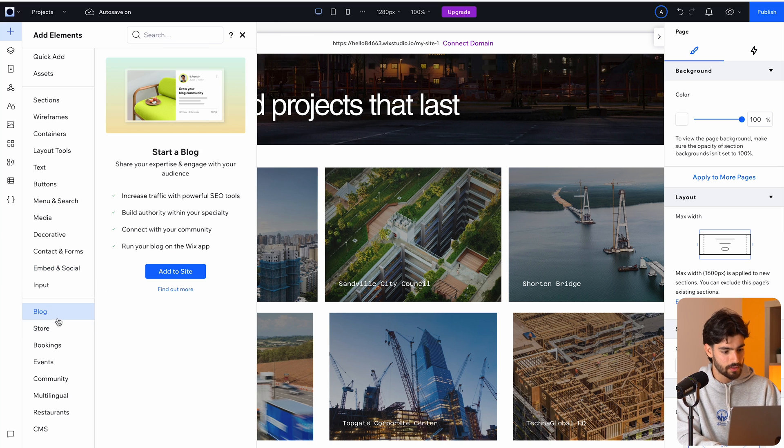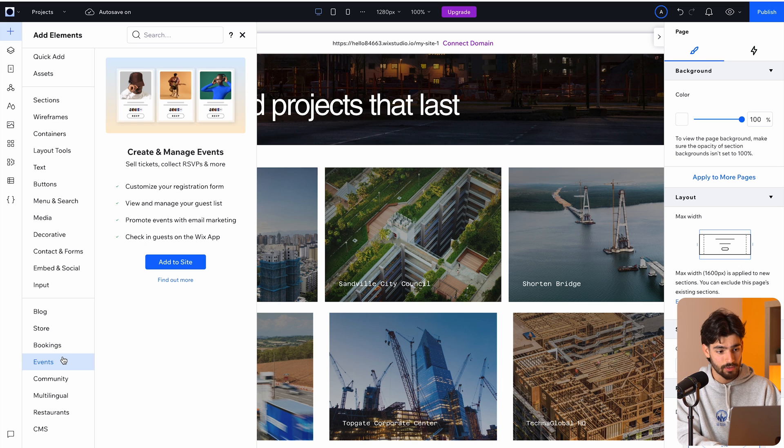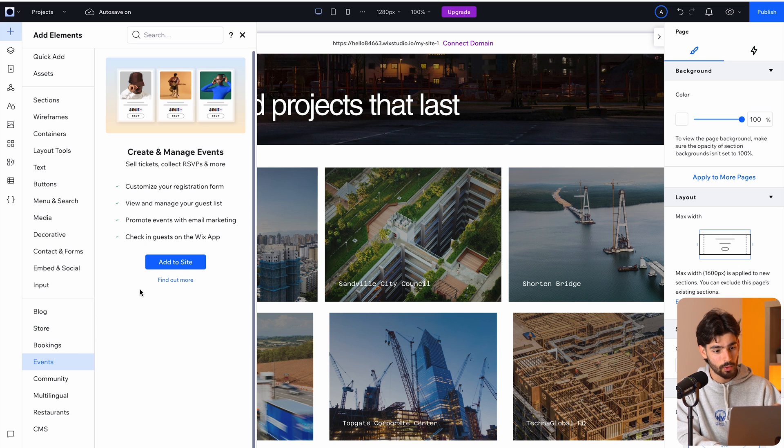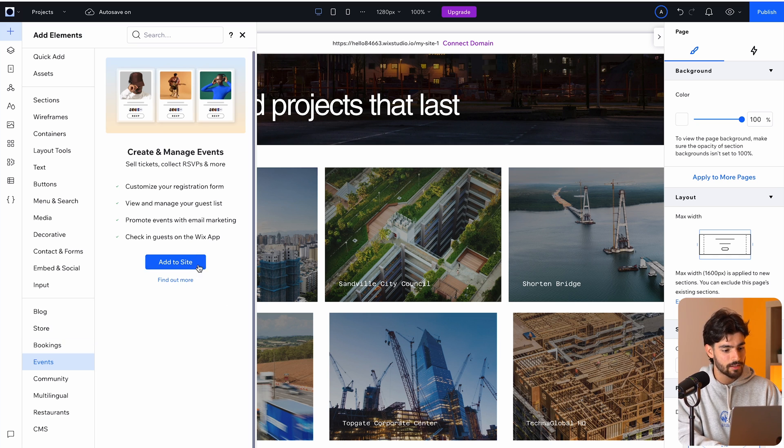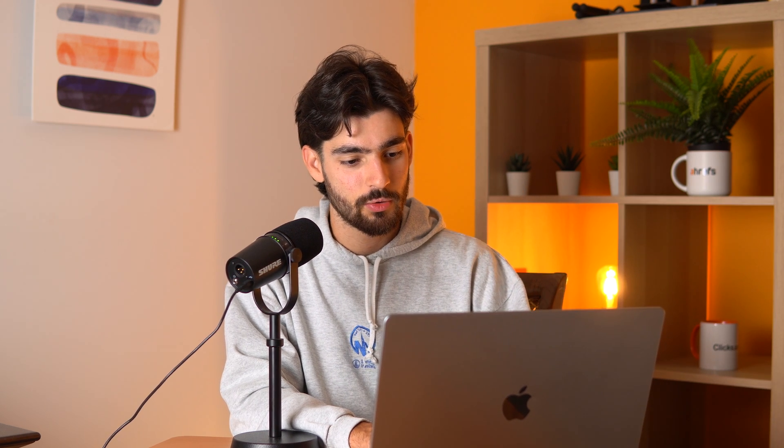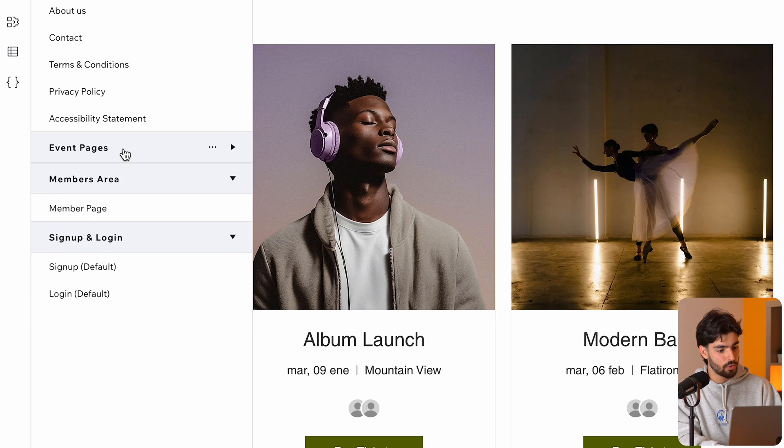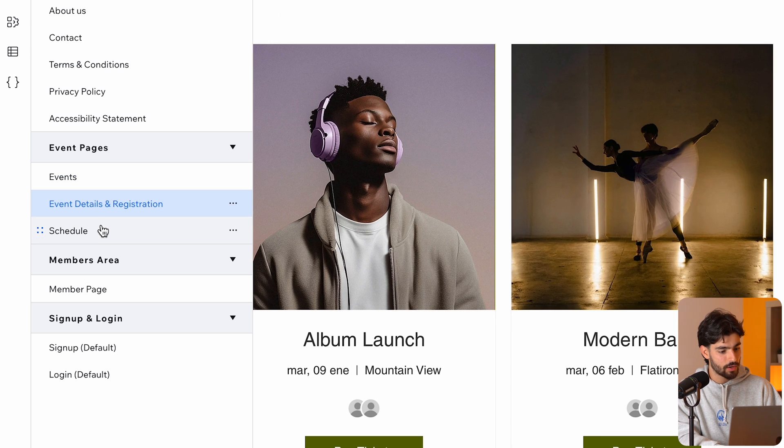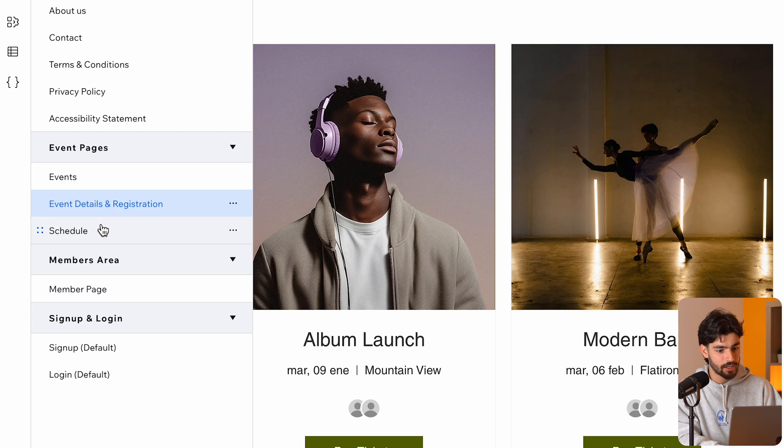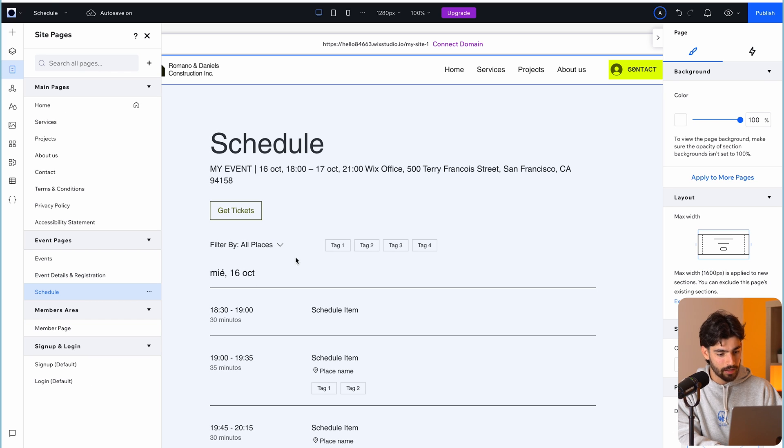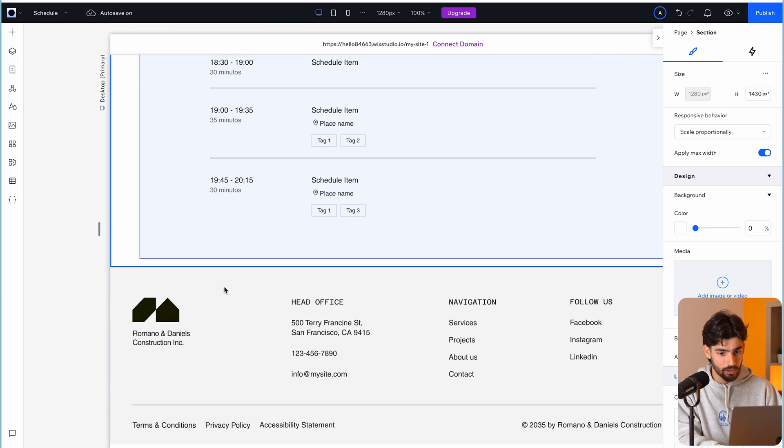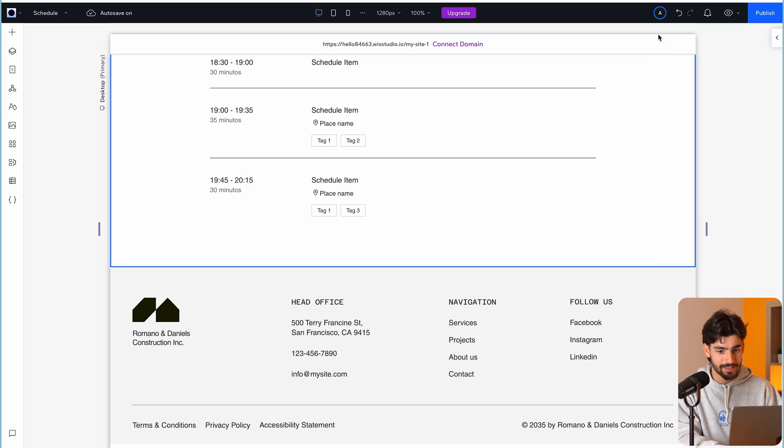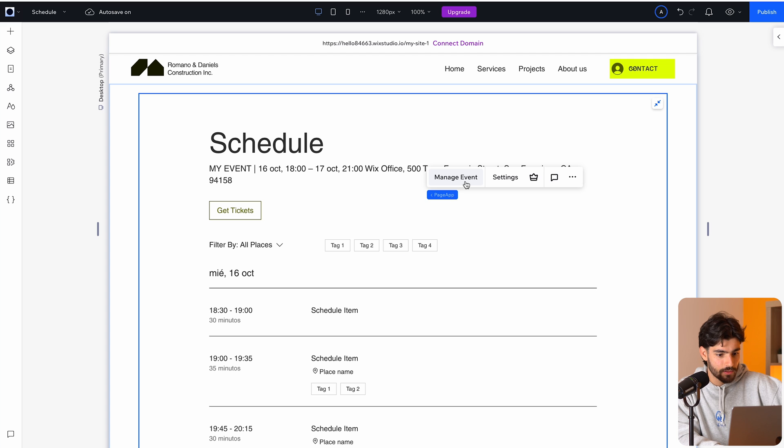Then it also gives you the option to start a blog store bookings and events. So this is something that's amazing with Wix studio that I think other platforms could look into integrating as well, which is that you have these capabilities right out of the gate. So we can add this to our site and it's just going to take a little while to prepare the layout, configure the components and add everything in that it needs to. So now that we added this event pages, it created a new dropdown here for events, details, and registration, and then schedule. So all of this is going to be editable and it's right out of the gate. And we can see that it's pretty darn good if I say so myself, and it's easy to edit.